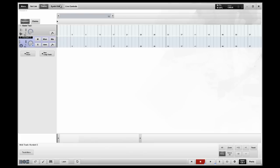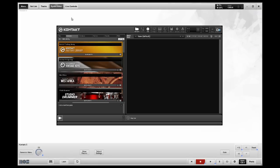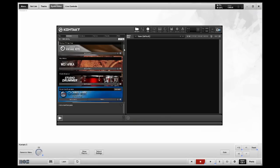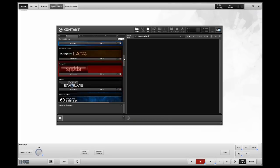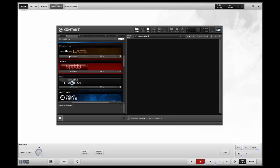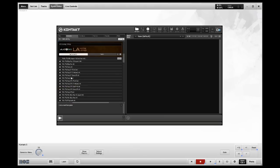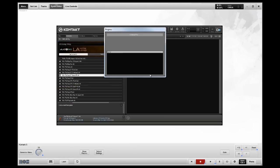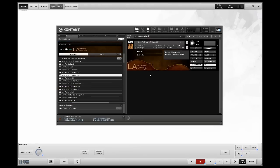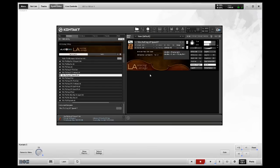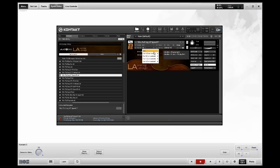I'm going to choose a patch out of LA Scoring Strings, Violin Section. You'll notice on the instrument, it's automatically listening on channel one from the host. That's by default.